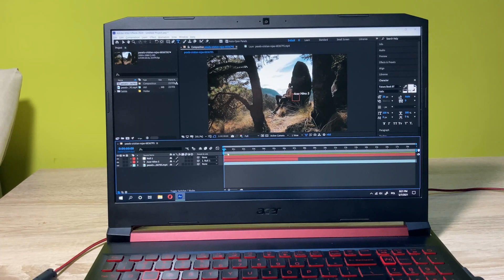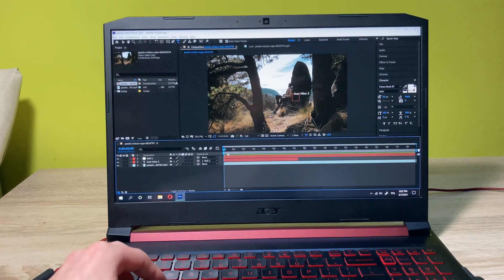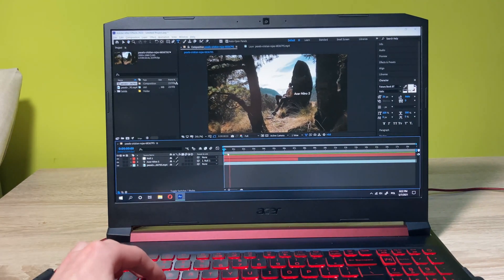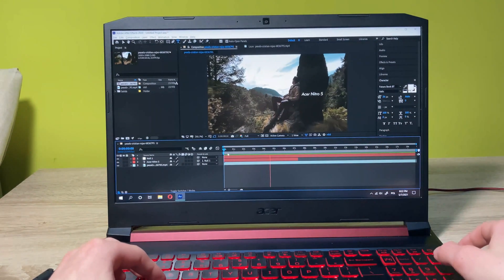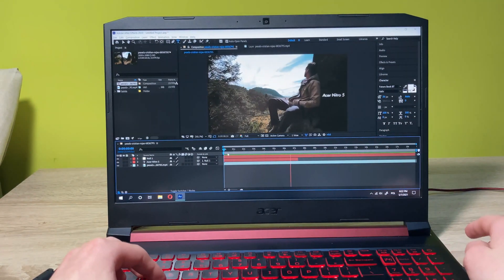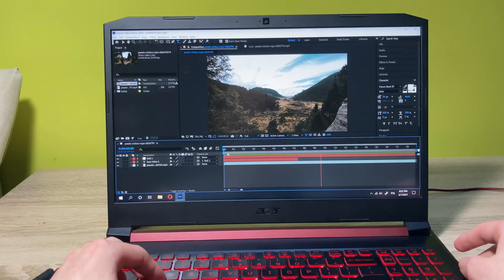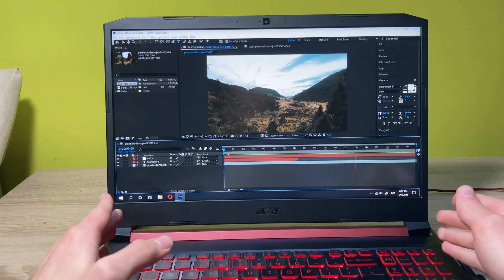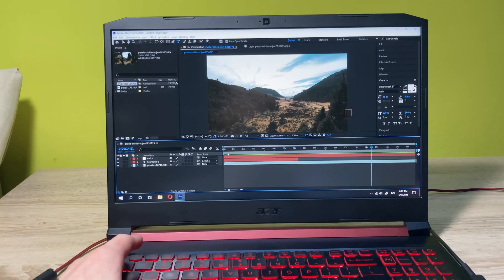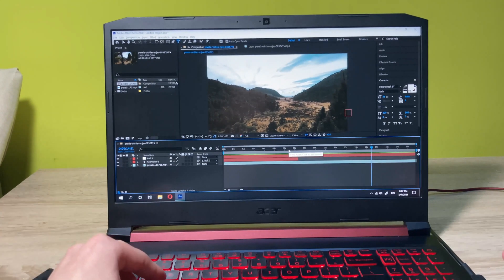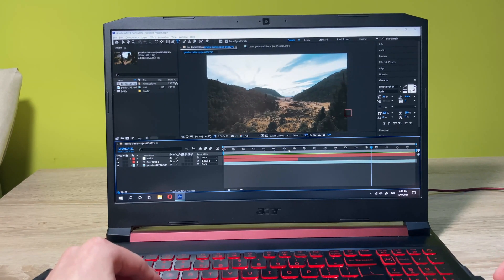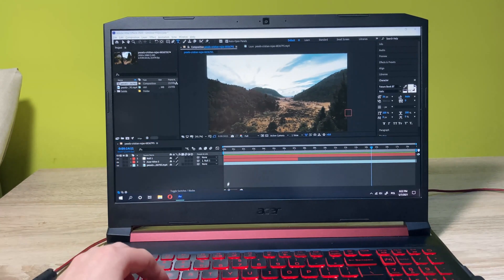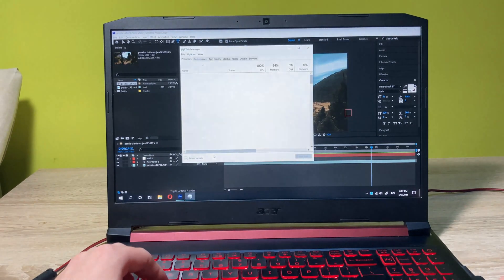Alright guys, so as you can see I've edited this file for a while and this is how it looks like now. Basically what I added is this text here that's tracking the movement of the rock and it's just sliding down. Nothing special, but this is my first project in After Effects. Actually, editing on this machine was really smooth and I didn't have any issues so far. Now let's also go into the task manager.